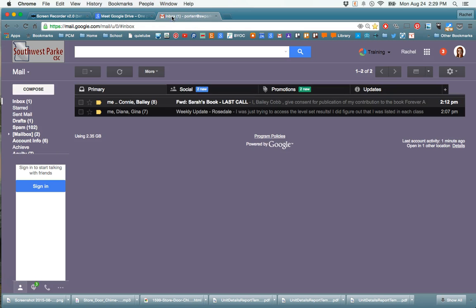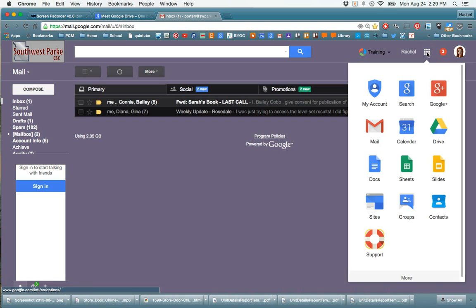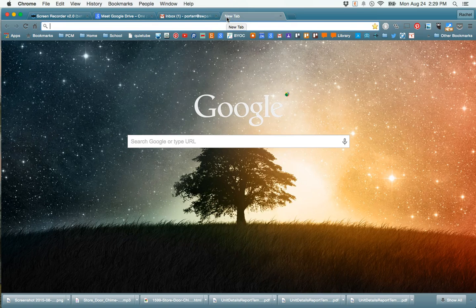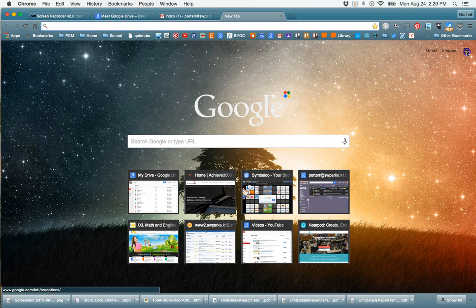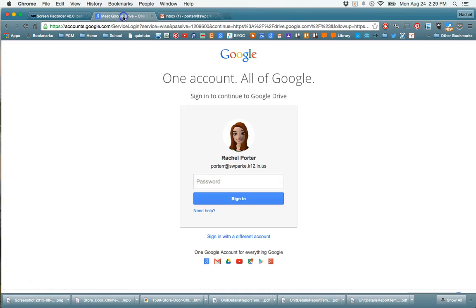Another good tip to show you is that all over the place when you are signed into Google, you're going to see this waffle, this little apps manager icon. And when you click that, Google Drive is always one of your options. If you open up a new tab in Chrome, you will get that as well right over here. So lots of different options and ways to get to Google Drive.